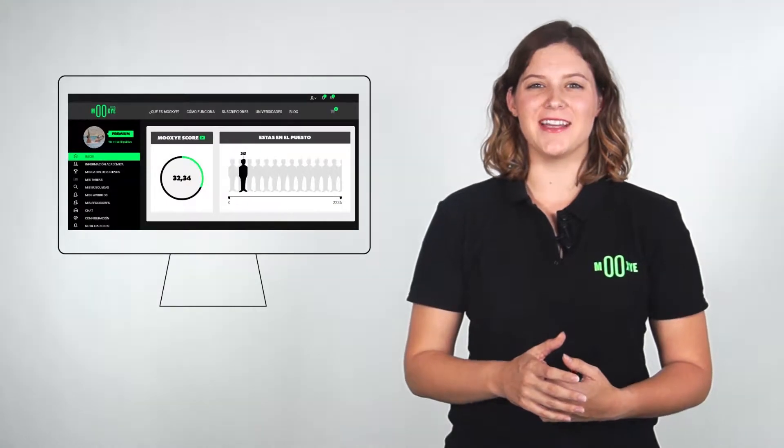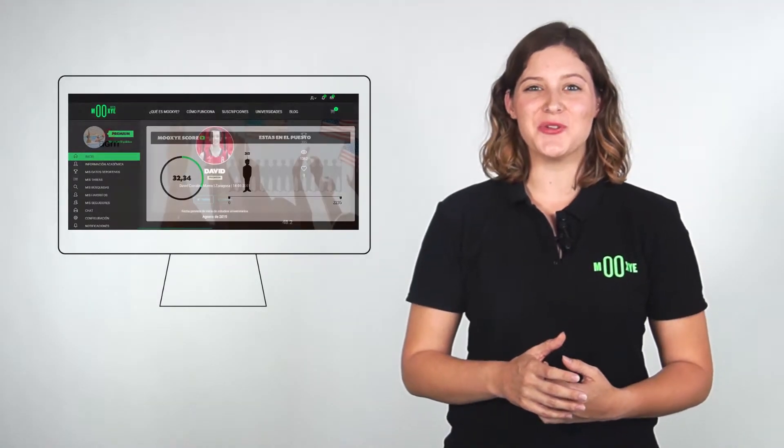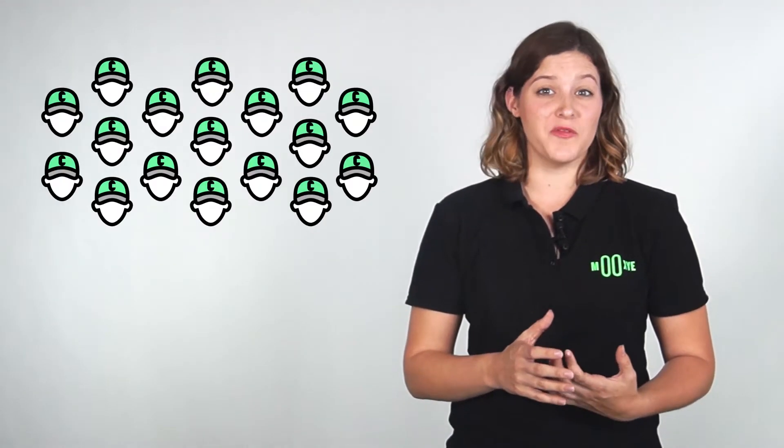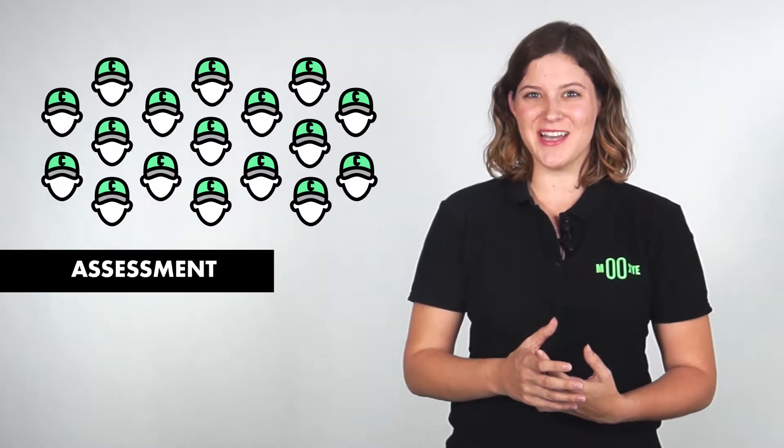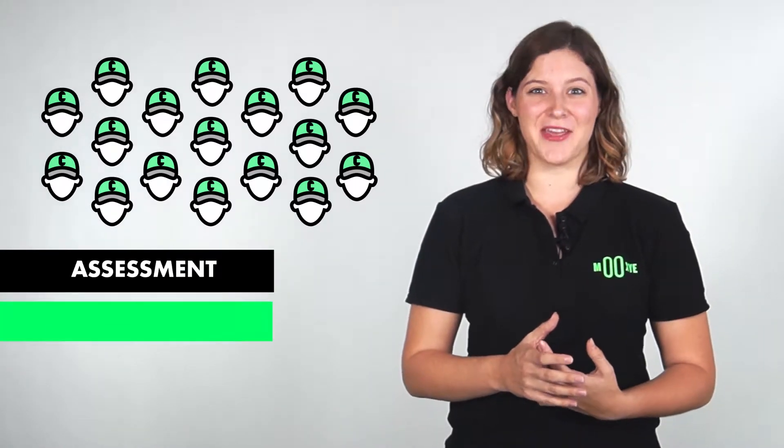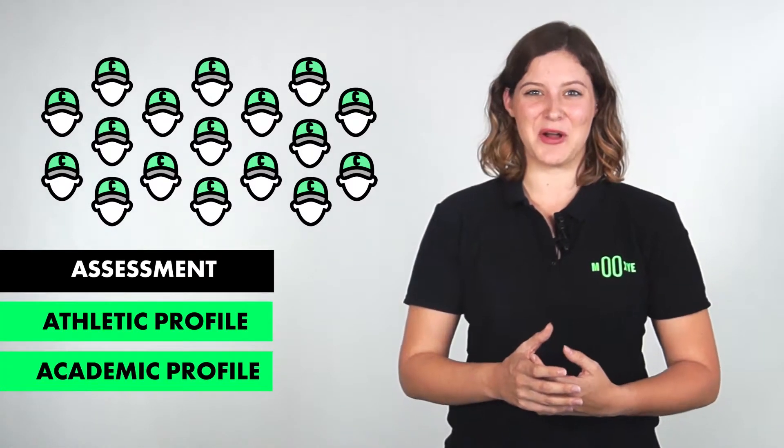Your MUXIE Profile is the ideal tool to make yourself known to the hundreds of coaches that will view all your content to get to know you and assess your athletic and academic profiles.